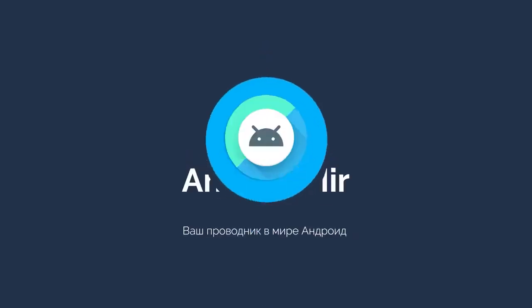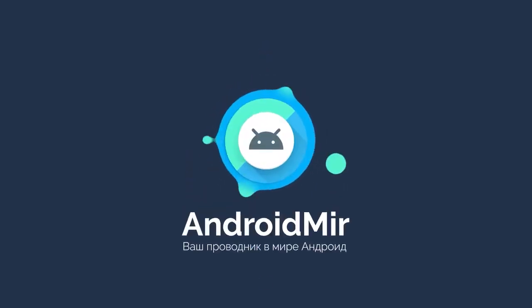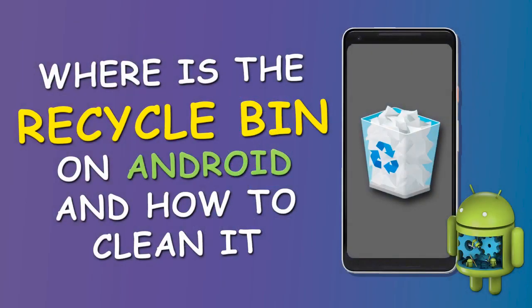Hi everyone! This is Androidmir and today I will tell you where is the Recycle Bin on Android and how to clear it. Let's go!